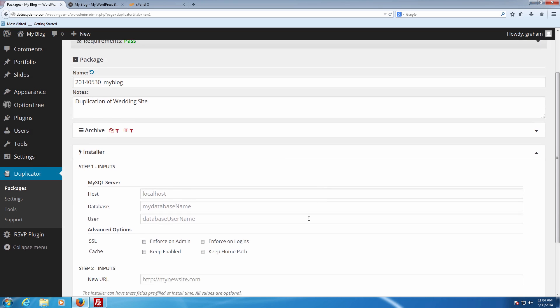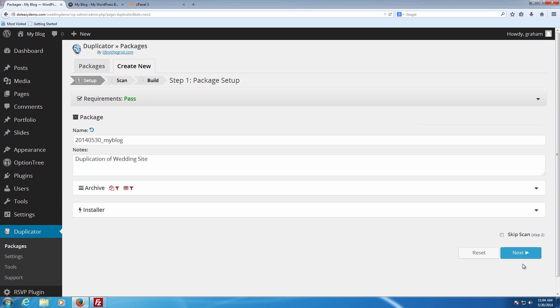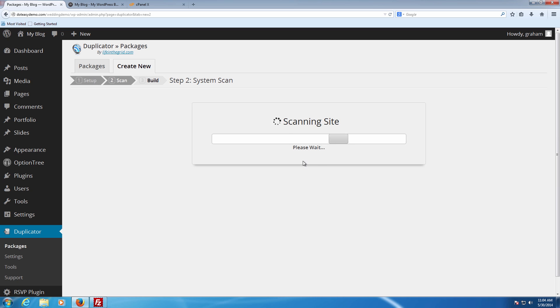The last thing here is the Installer section. This is where you can pre-build part of the installer. You can actually create the MySQL settings you need for the database, set up special SSL things, and even put in the new site URL — meaning that when you do the installer later in the process, it's already got the information pre-filled in. We're going to leave this all blank as well to keep it defaulted, and then click Next at the bottom, which goes through and scans the site.